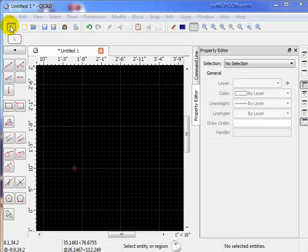In this lesson, we're going to talk about the QCAD window and all the various components that comprise the QCAD window.